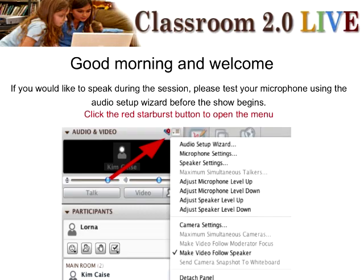Hello, everybody, and welcome to the October 26th Classroom 2.0 Live Show. I'm Lori Moffat, one of the co-hosts, along with Peggy George and Tammy Moore.